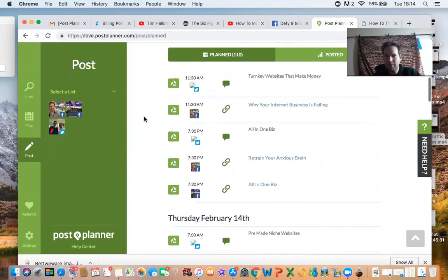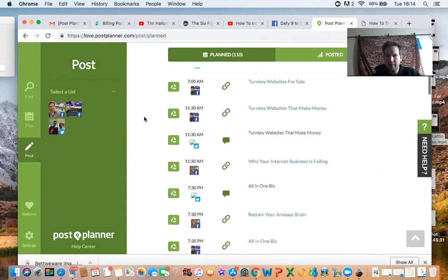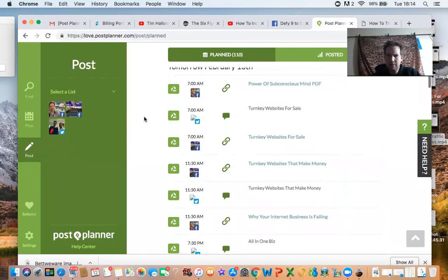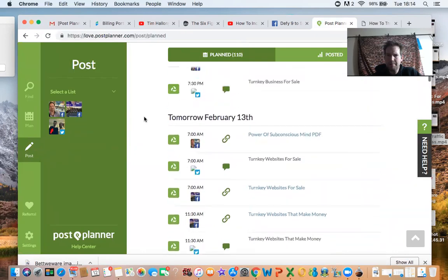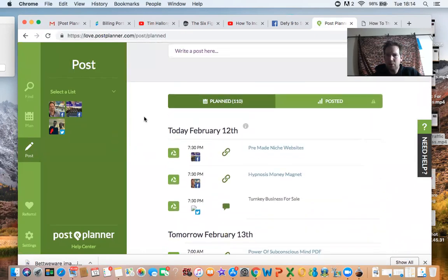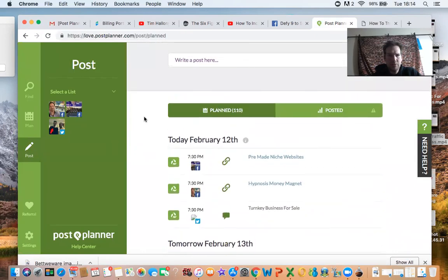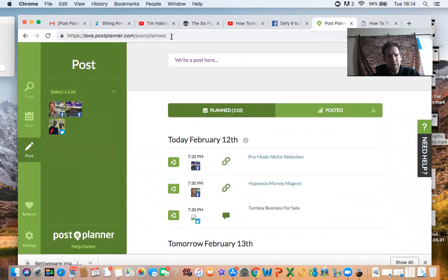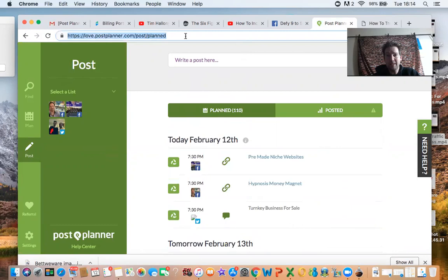But that's generating a few hits to my website every day. So it all adds up when you've got a few different things on the go like this. So that's all for today's video, just a really useful tool this.